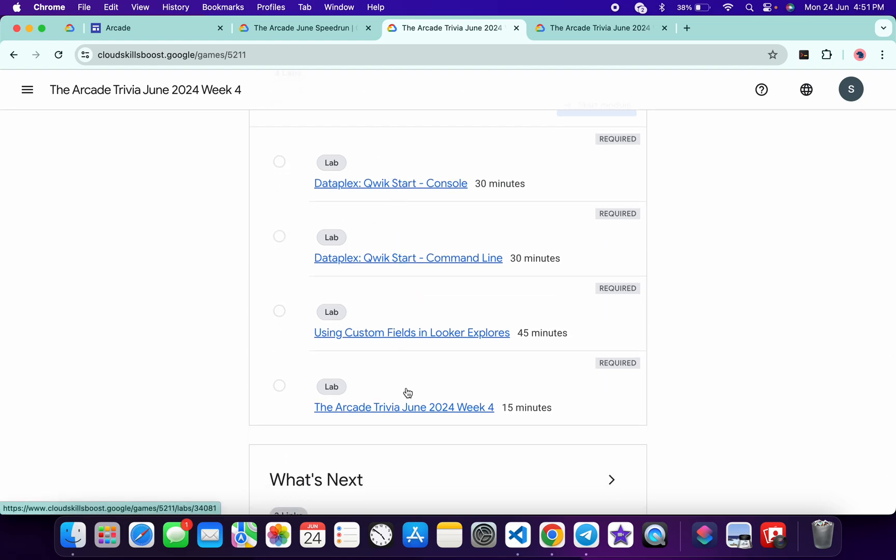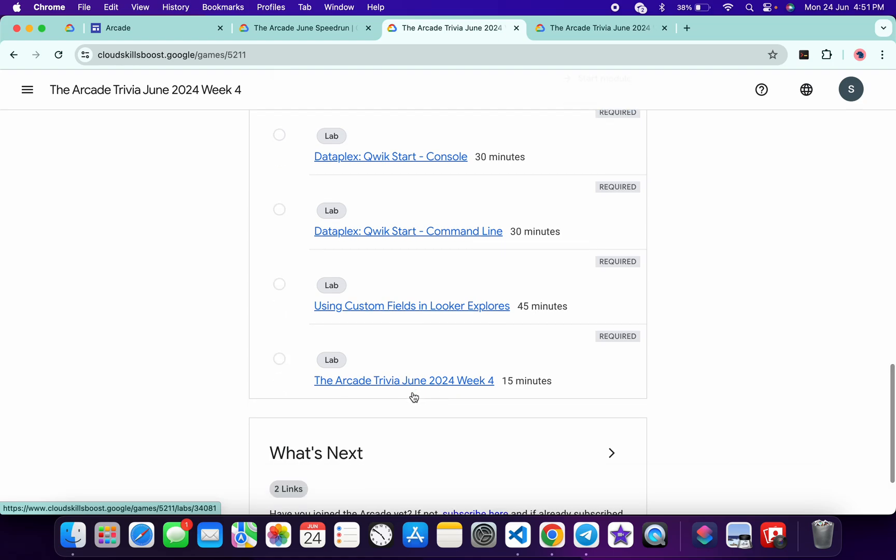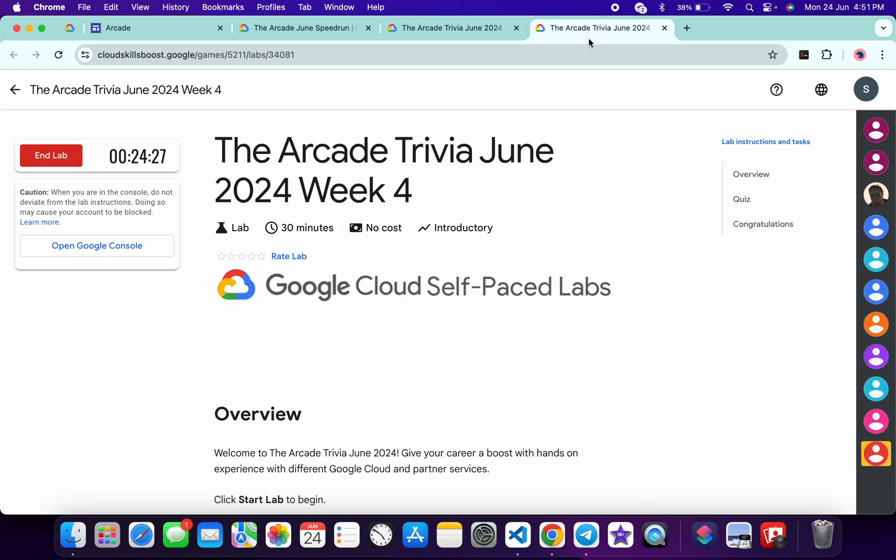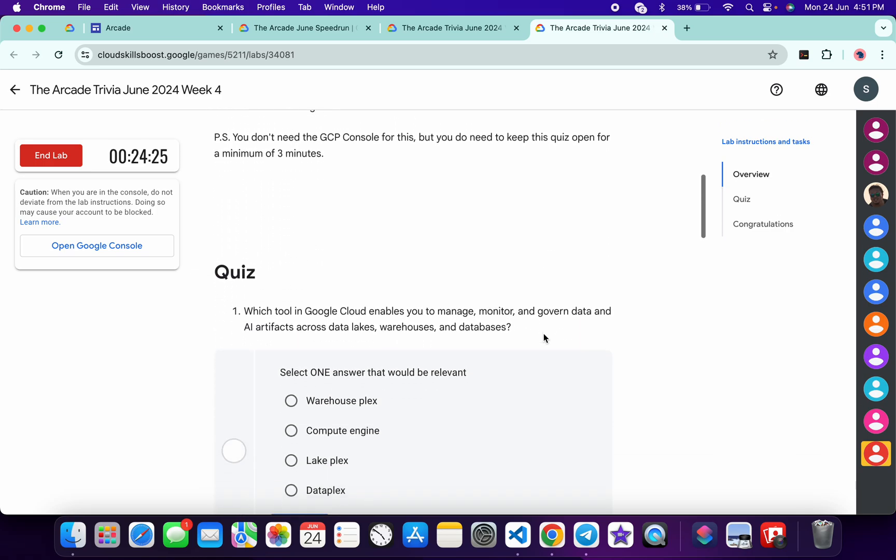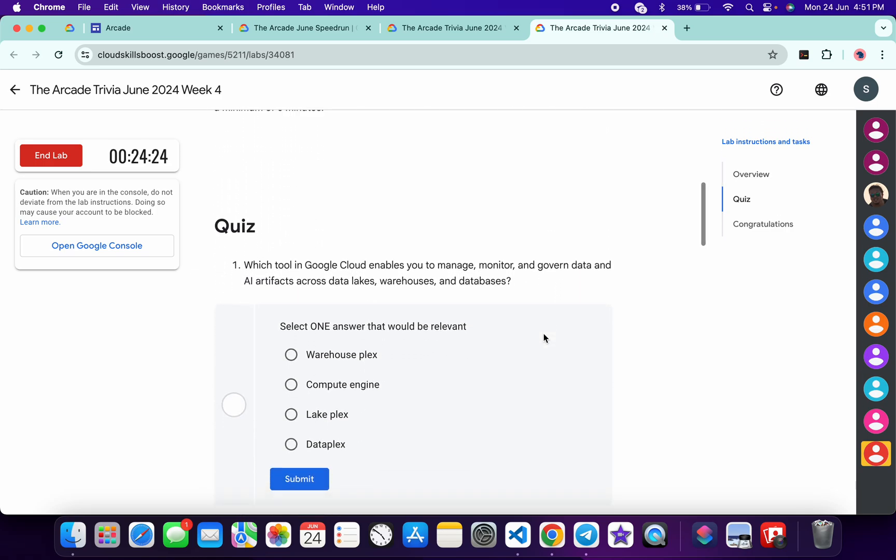Now let's see the answer for this particular quiz. So just open this thing in a new tab and just come back over here. Now just scroll down over here. Now for the first quiz answer...